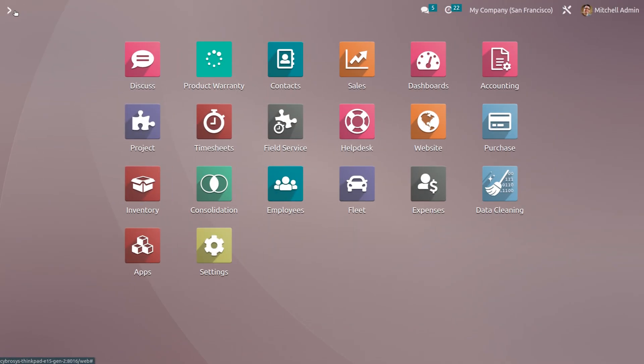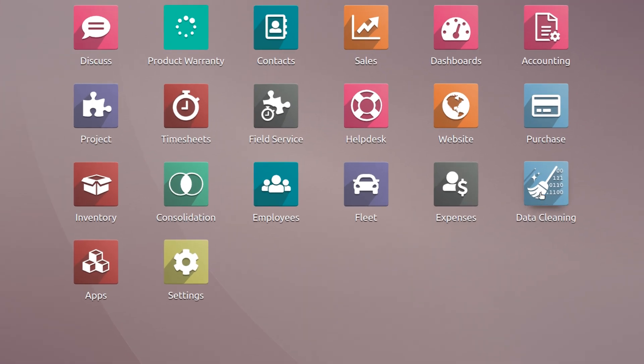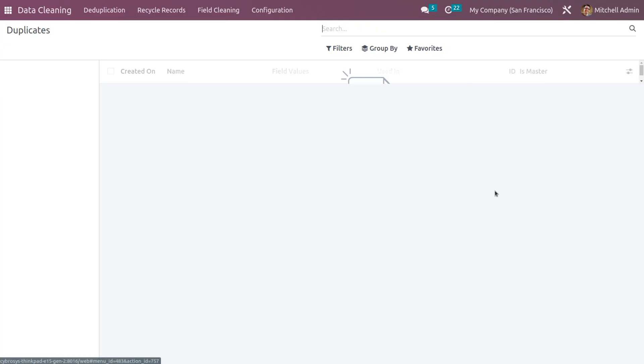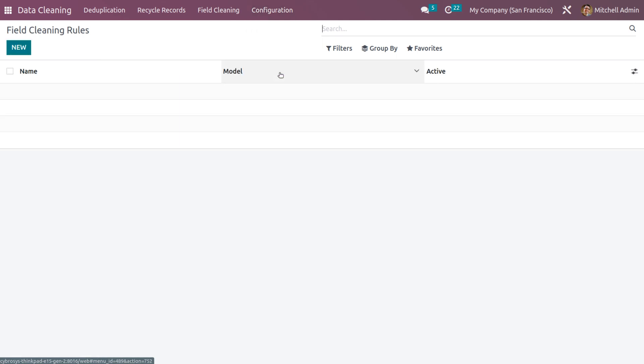Let's see how to develop a field cleaning rule in Odoo 16 data cleaning module. For that, let me go to the data cleaning app and under configuration, we can set the rules. So you can see field cleaning.